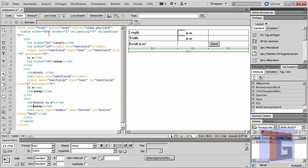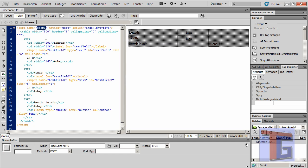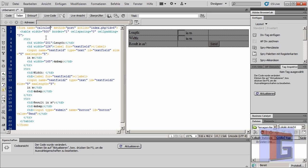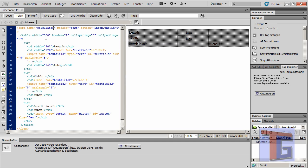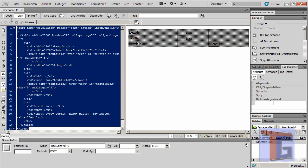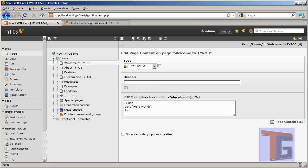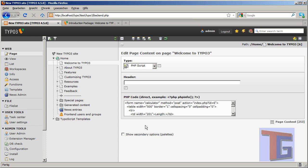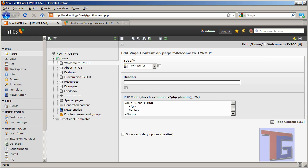This is our normal standard name field. We can call it 'calculator' for our HTML. So if we are done, we can copy our code, switch into our TYPO3 system, and paste it into our PHP script.